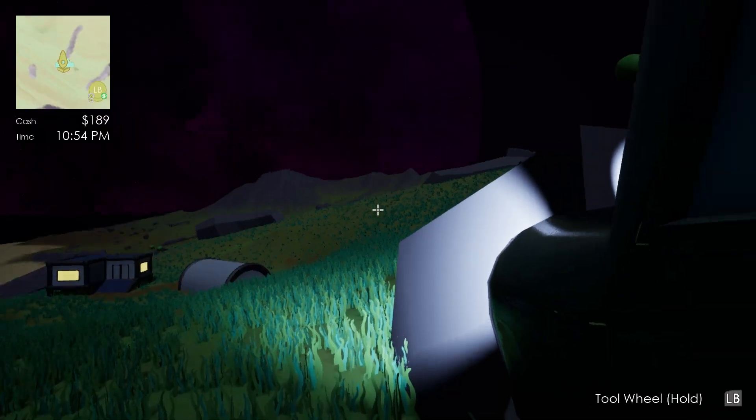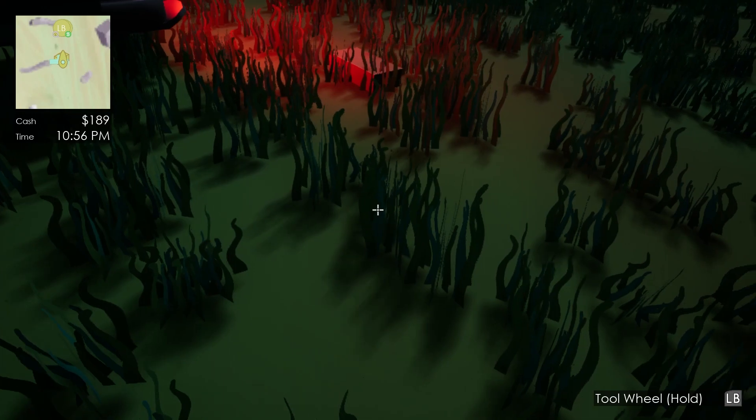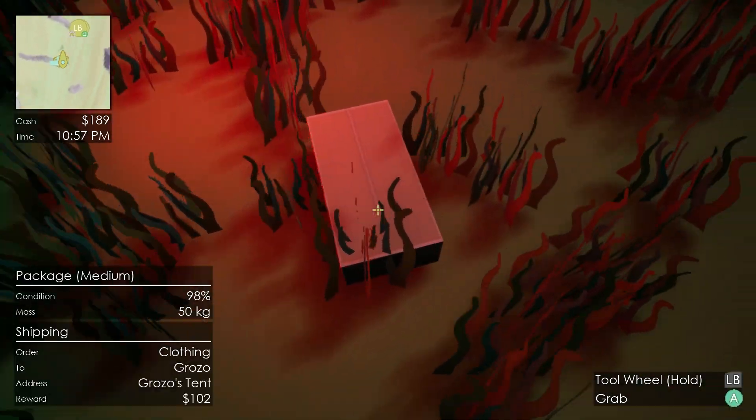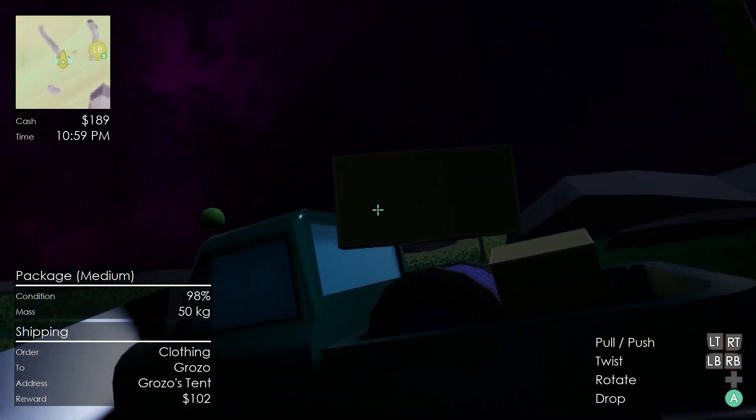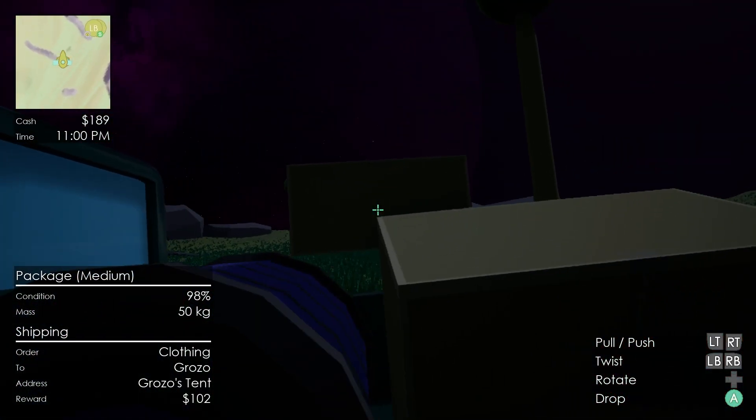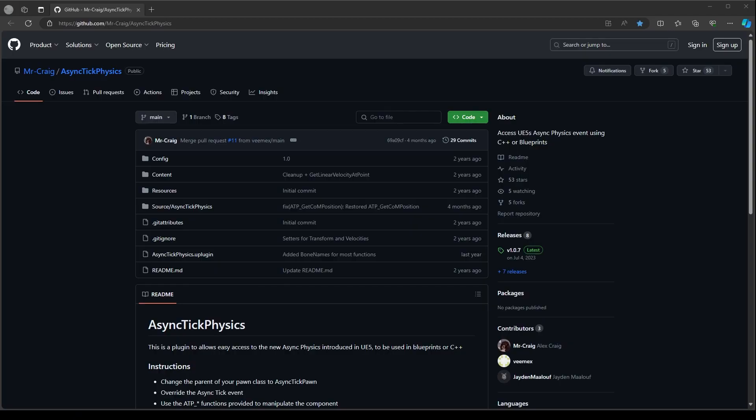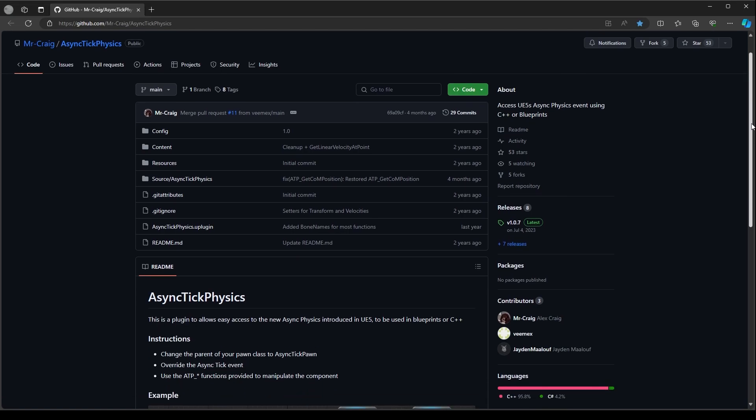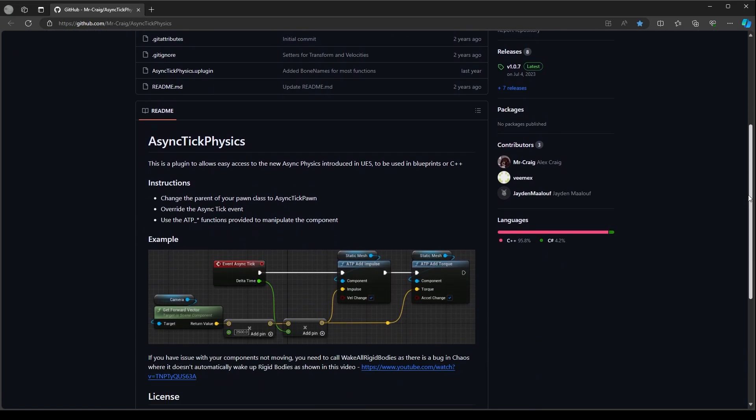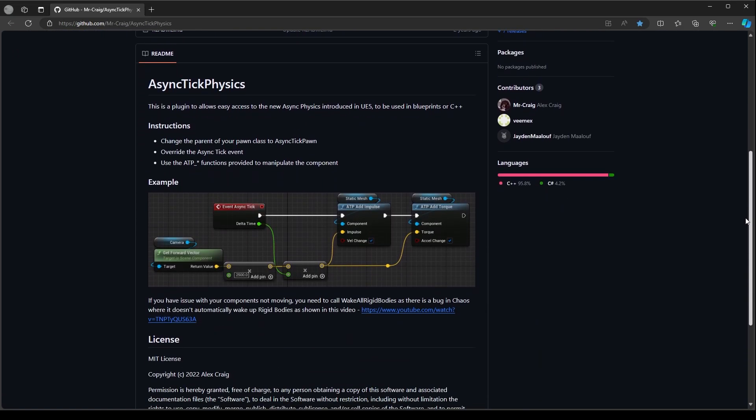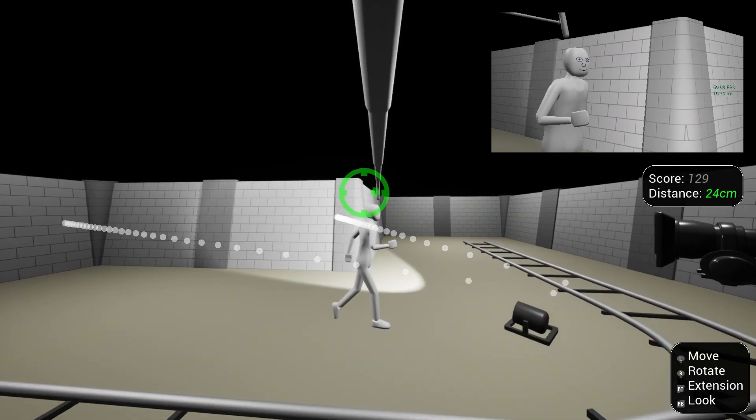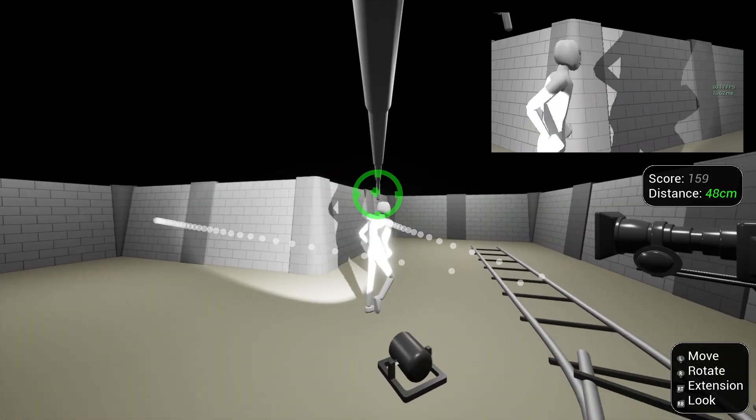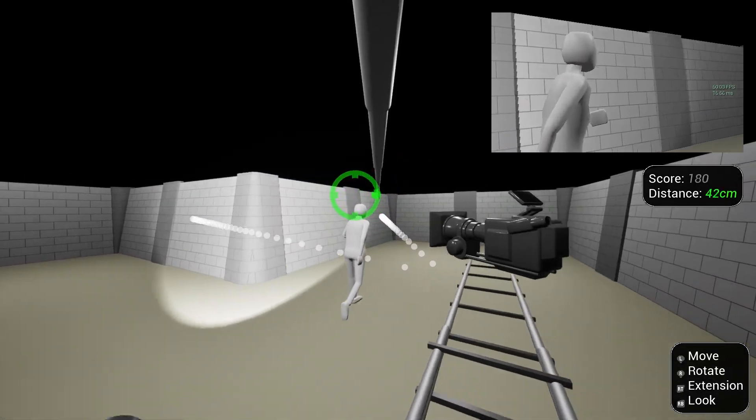I figured something similar must be available for UE5, and after a bit of googling, I found Alex Craig's AsyncTick physics plugin. It gave me access to the AsyncPhysicsTick from Blueprint within UE5. I added it to my project and had it integrated lickety-split.